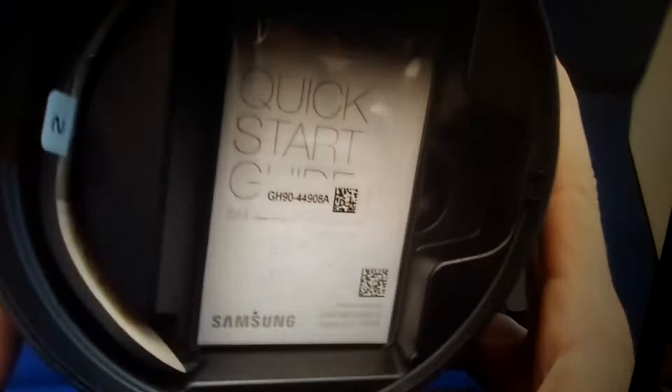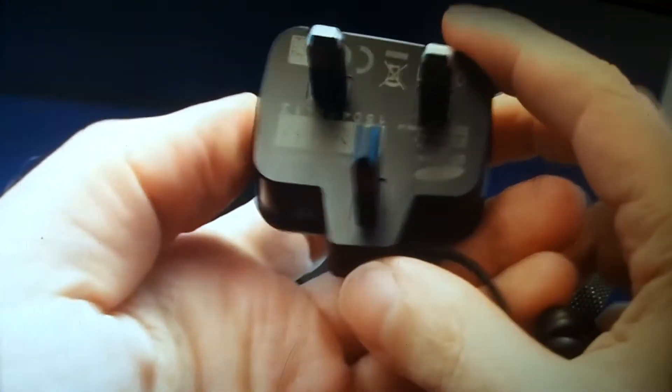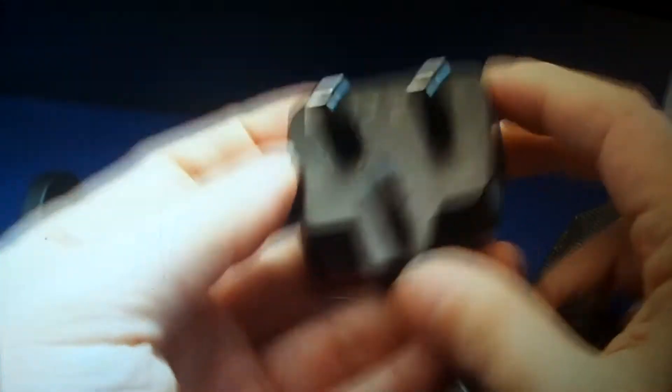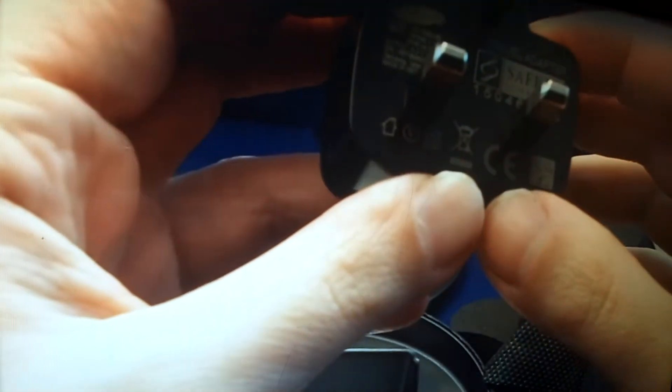This should just pop open. We have the quick start guide in the bag, and the charger. Interesting, this one is the UK style plug and it's 0.7 amps, so it's not a huge output.